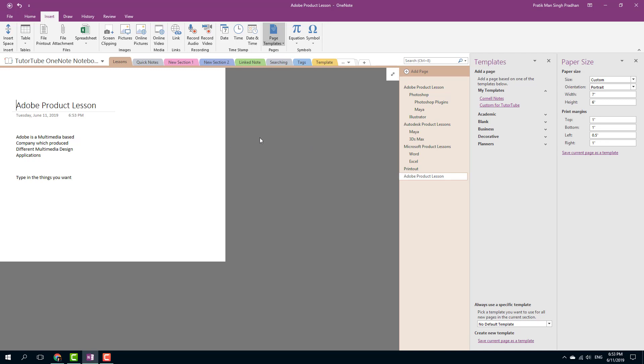That is how you can use the page sizes inside of Microsoft OneNote. Hope you guys learned something. As always, please like, comment, share, and subscribe.